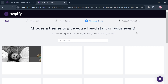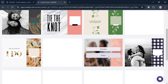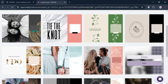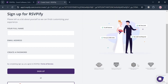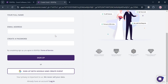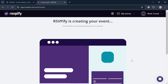The next step is to choose a theme from the choices offered for free on the platform. Select the one you prefer and click the 'Select' button to proceed. After that, sign up for RSVPify by entering your full name, email address, and creating a password — or alternatively sign up using your Google account. Once signed in with Google, your event in RSVPify will begin being created, so just wait for it to fully load.